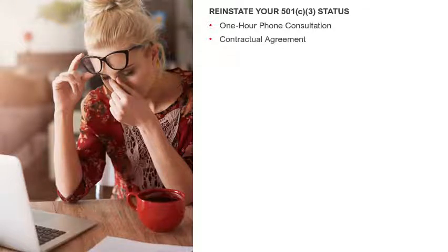Once we have decided upon the option that's best for you to reinstate your nonprofit, I will send you a contractual agreement that outlines everything that I will do for you in our attempt to get your 501 status reinstated. In the contractual agreement at the very bottom will be a link for you to process your payment for my services, and I use PayPal to process the payment.